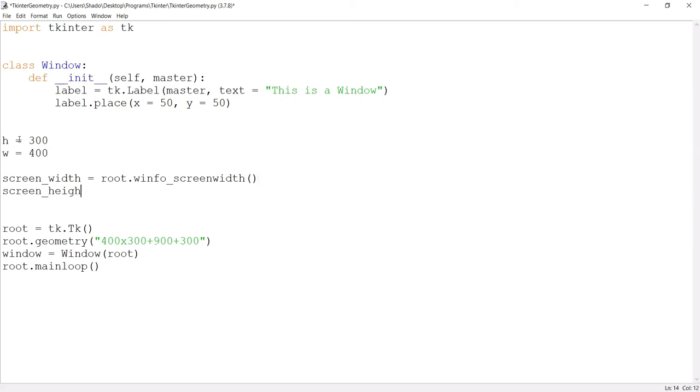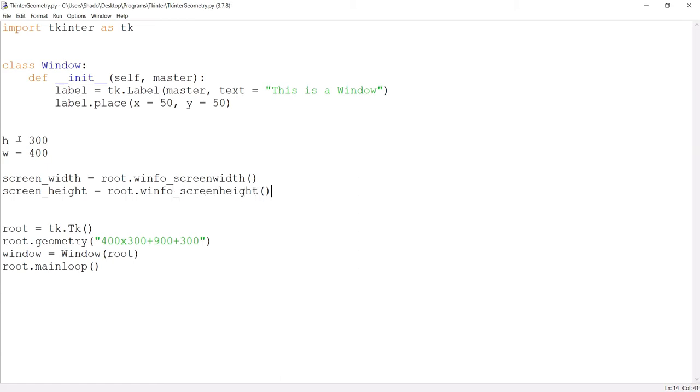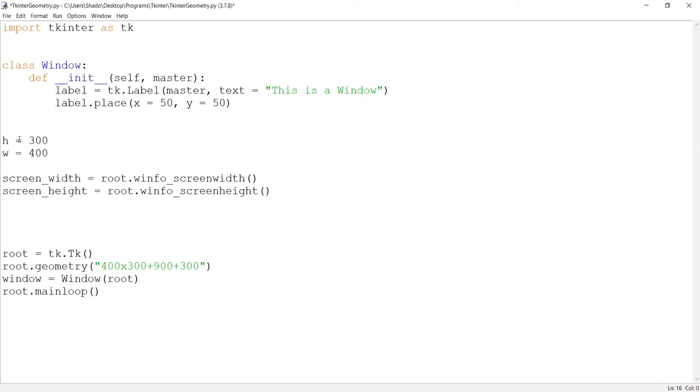Now let's do the same for the height. Root dot win info. W is basically, I think it stands for window, window info. So if I do this, we now have the screen width, and we now have the screen height. Now, we just need to use some simple logic over here. It's a very basic formula. And if you follow this formula, it'll center.